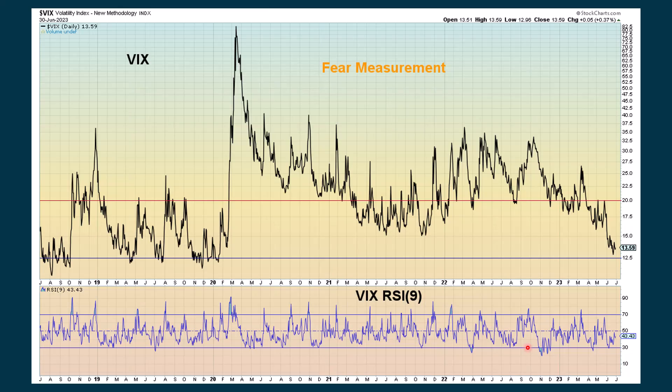I also have a VIX chart with an RSI of the VIX on the bottom. We look for extreme positive or negative readings, and we're not getting any of those right now, so I didn't include this chart.